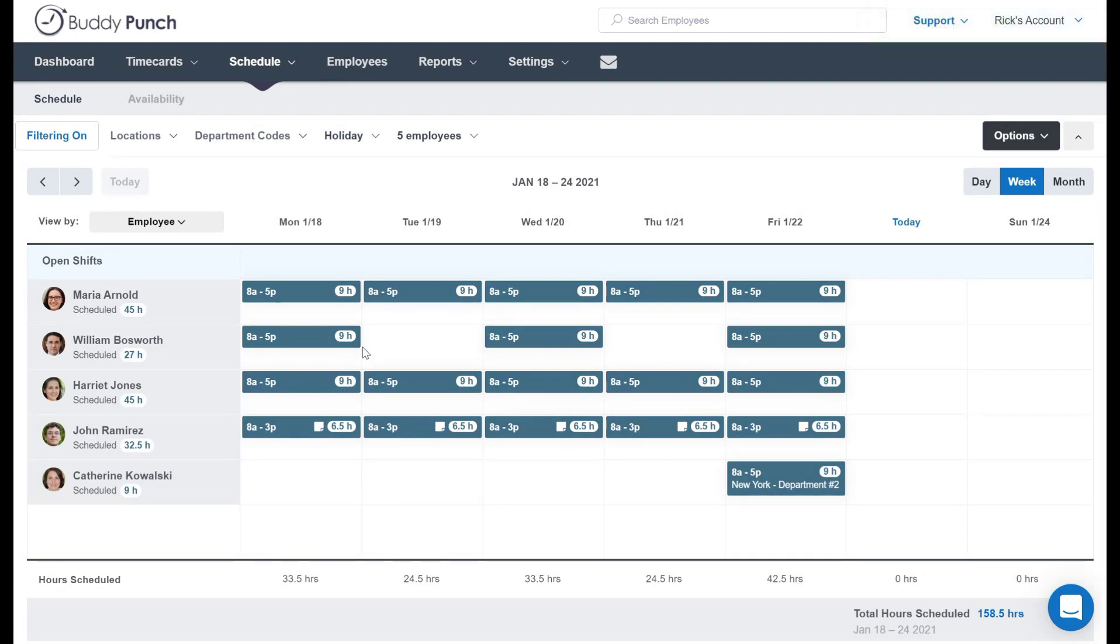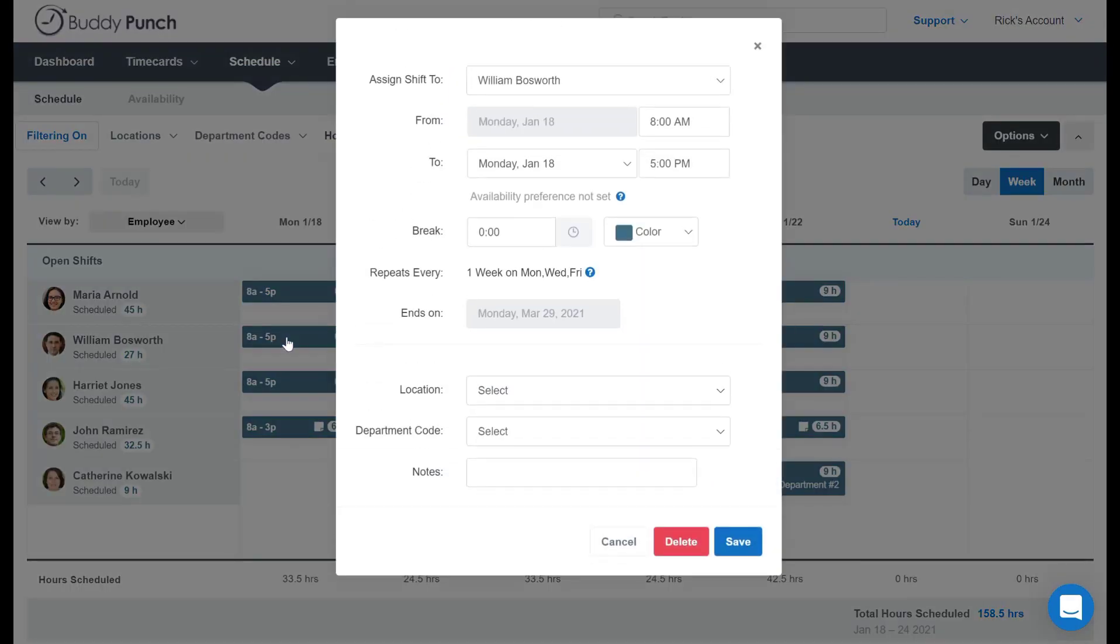But oh no, I goofed that up, because he actually asked for Tuesdays and Thursdays, not Monday, Wednesday, and Friday. So I need to edit this one. So how can we do this? Let's start by clicking on anyone that William is scheduled for.